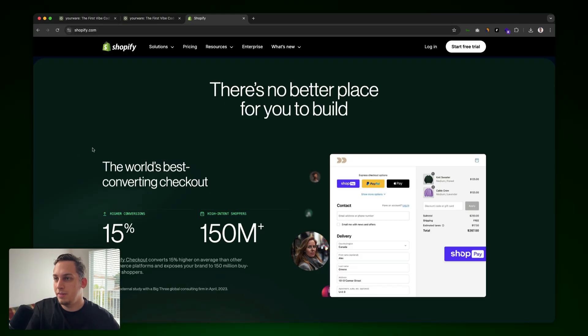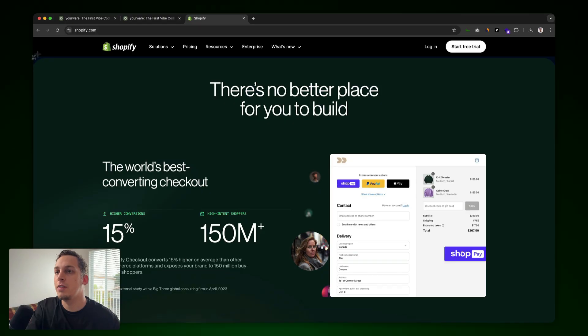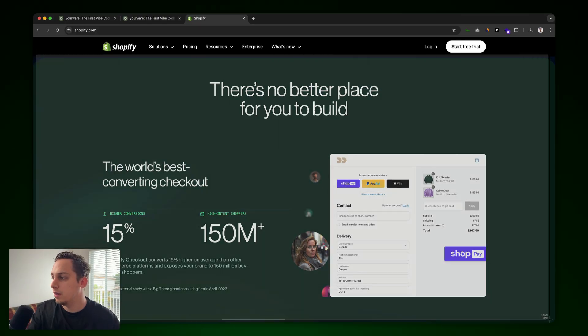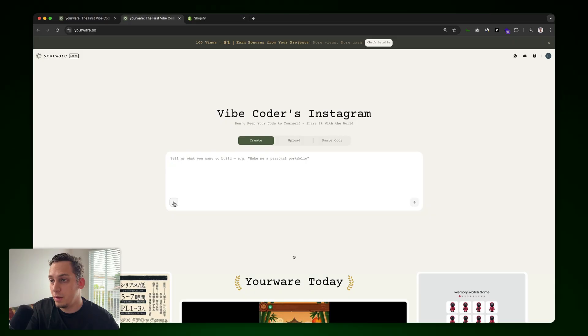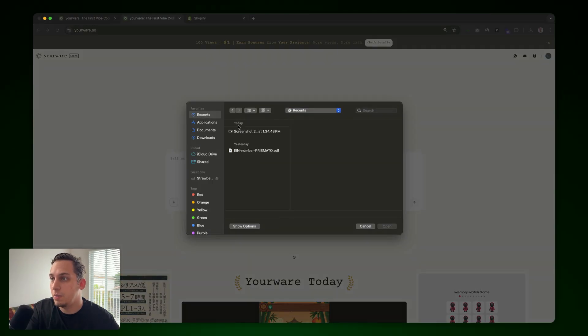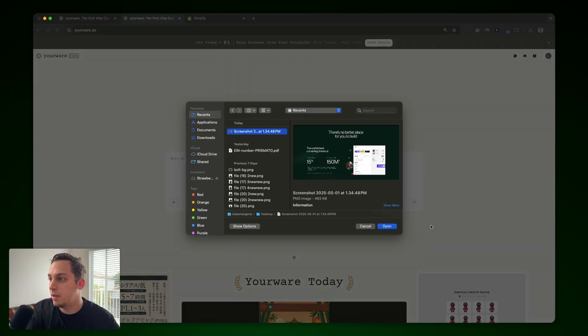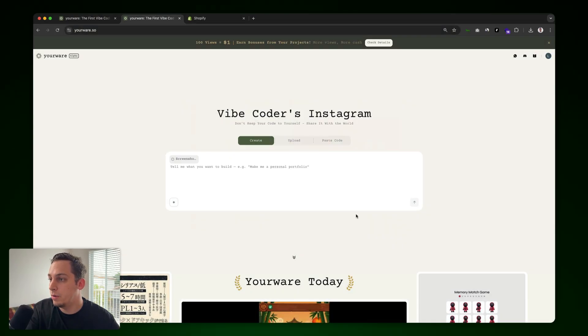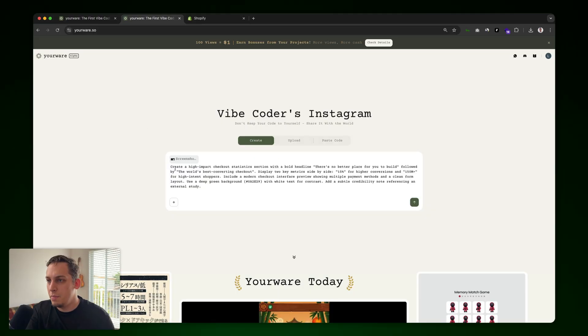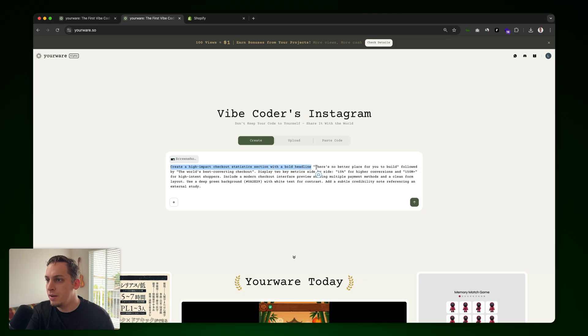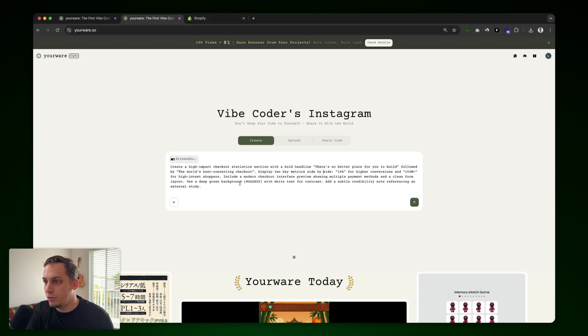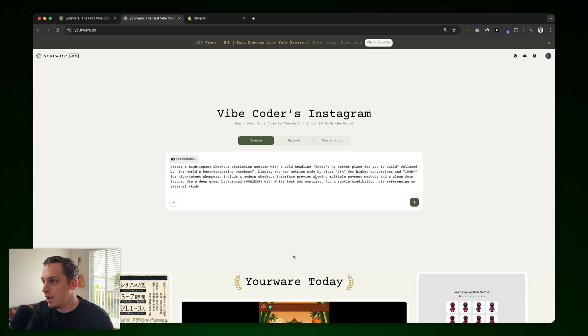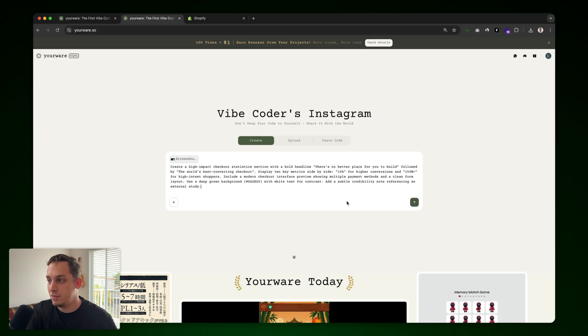So I'm in Shopify.com and I really like this section. What I'm going to do is I'm going to take a screenshot of this, go like this. And then I'm going to click here, go to my recents and upload this screenshot. Then we can add a text saying create a high impact checkout statistics section with a bold headline with the text of the headline and making it as similar to the Shopify page as possible. Also adding this deep green background with white text for contrast at a subtle credibility note referencing an external study. So let's see how this does. Let's click on submit.